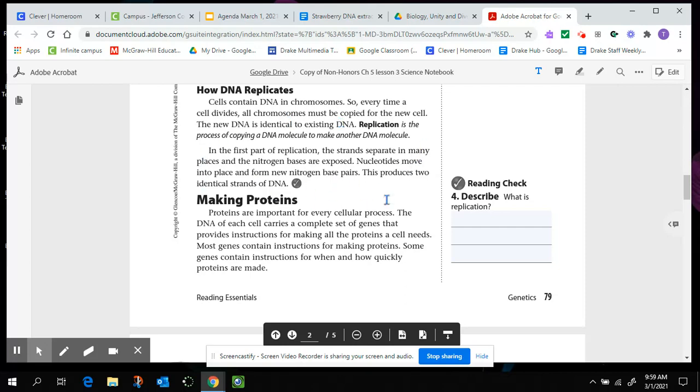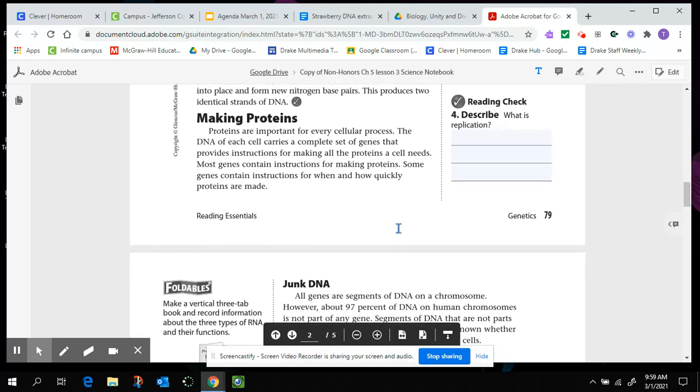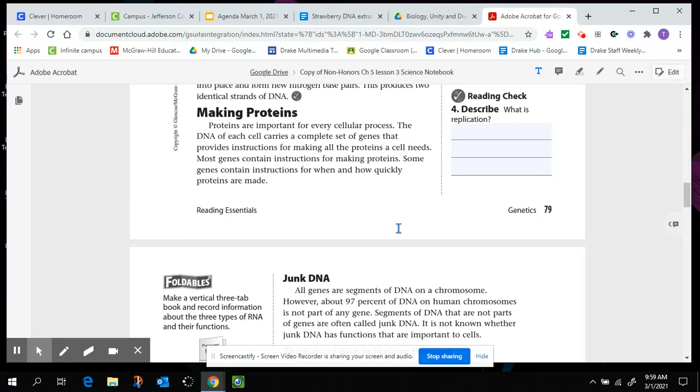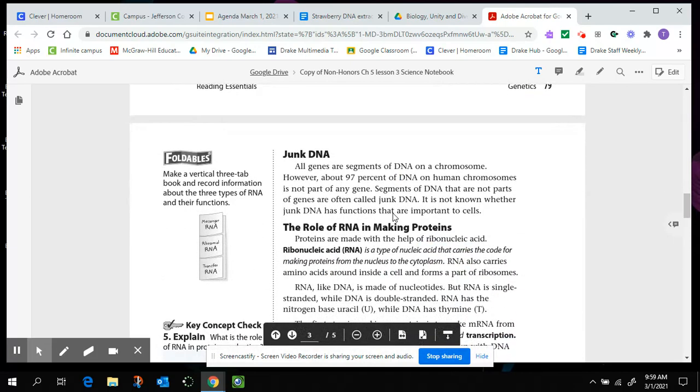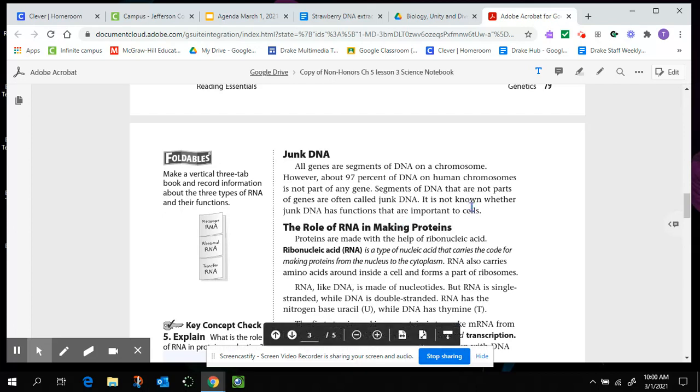Making proteins. Proteins are important for every cellular process. The DNA of each cell carries a complete set of genes that provides instructions for making all the proteins a cell needs. Most genes contain instructions for making proteins. Some genes contain instructions for when and how quickly proteins are going to be made. Junk DNA. All genes are segments of DNA on a chromosome. However, an unbelievable 97% of the DNA on human chromosomes is not part of any gene. Segments of DNA that are not parts of genes are often called junk DNA. It is not known whether junk DNA has functions that are important to cells. And actually, they have found new information that that DNA is not actually junk. It just doesn't code for protein. It's more of like a regulatory function or it helps to control when the DNA is going to be used.